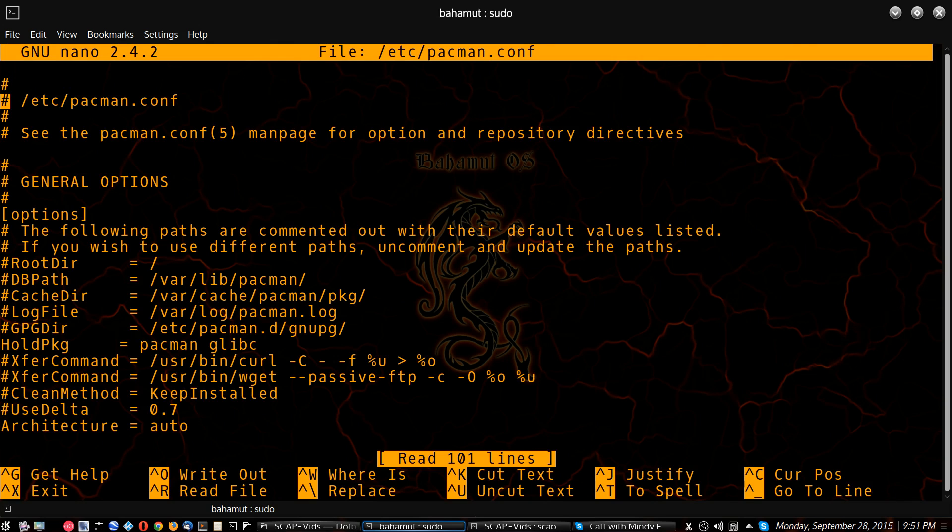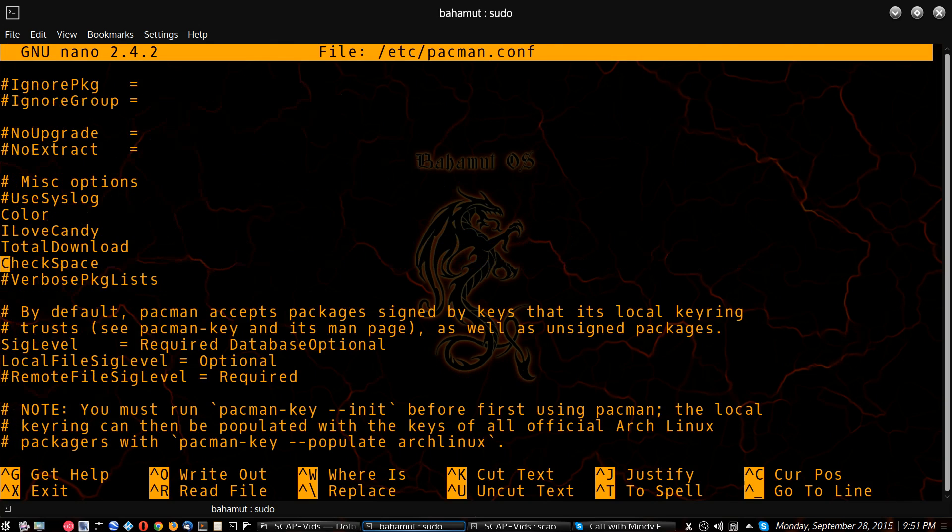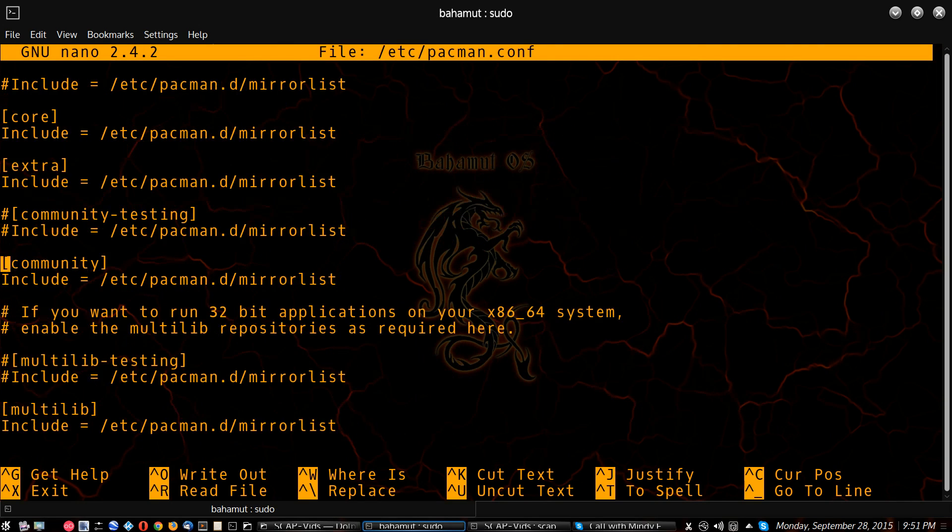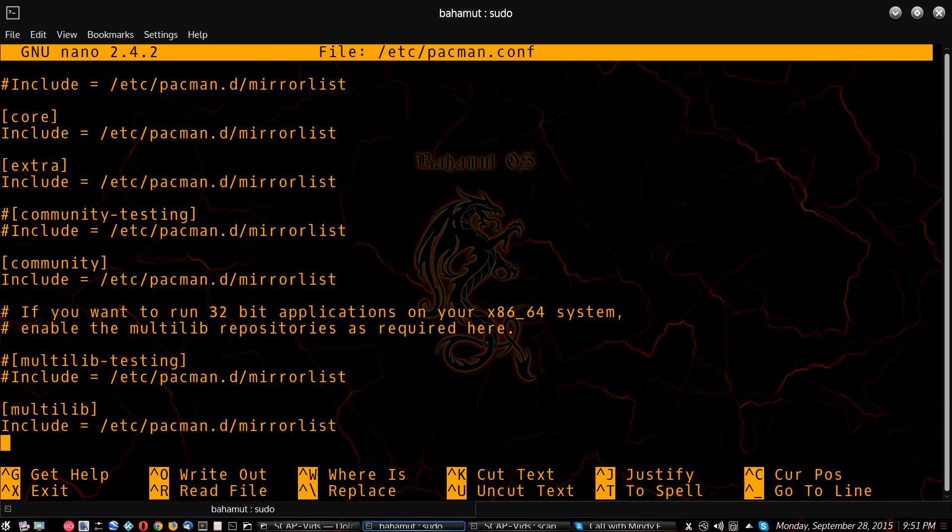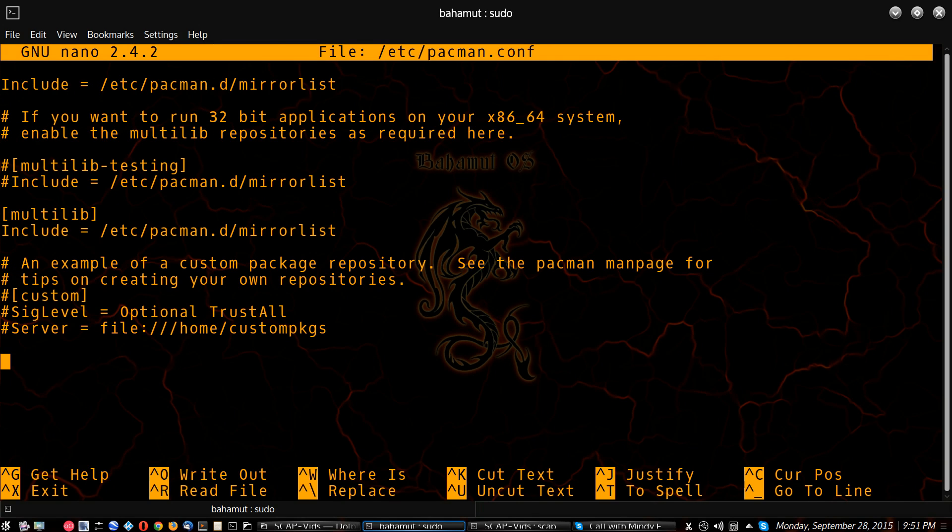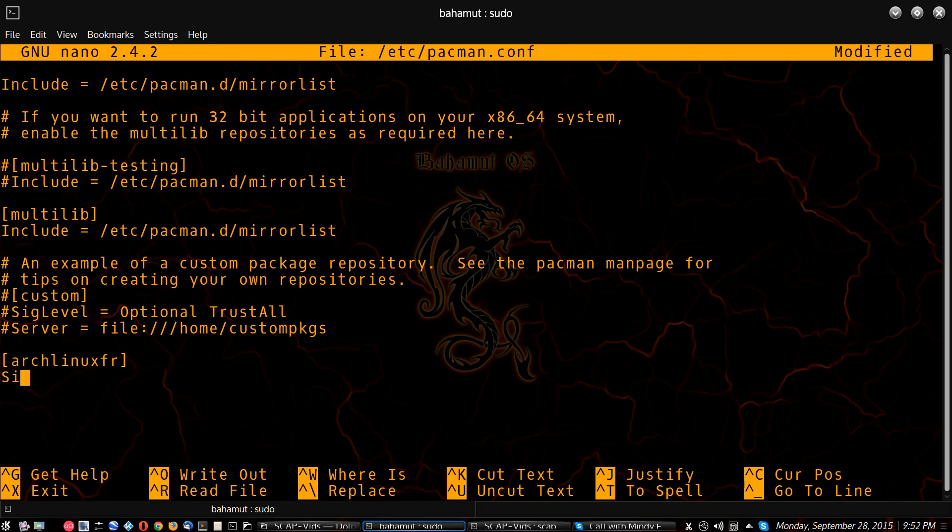And then when this opens up, you're just going to scroll all the way down here to the bottom, and we're going to add the Arch Linux France repository and put them in square brackets. Type in Arch Linux FR. Hit enter. You're going to set the SIG level, which is signature level, just like that. Set that to never.